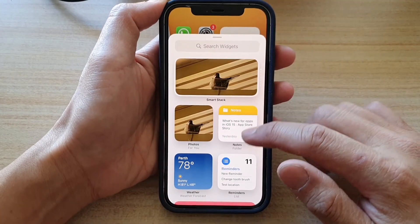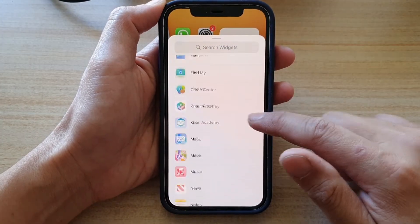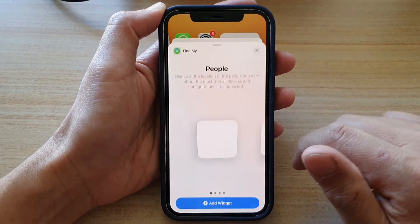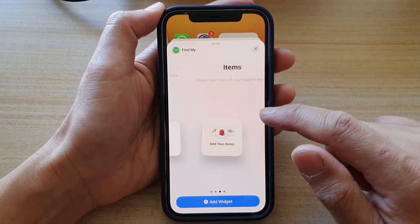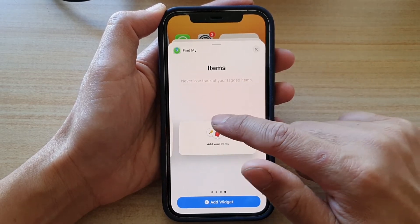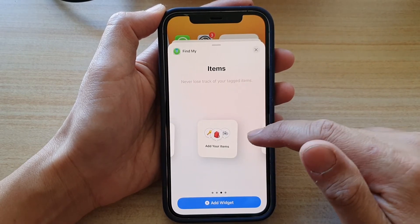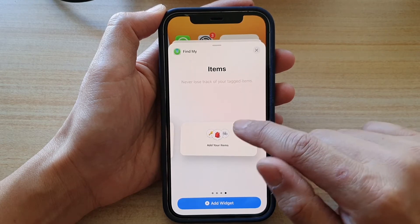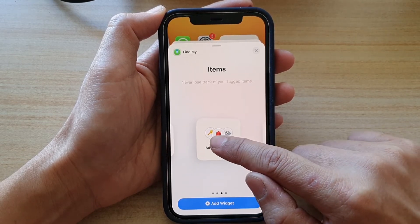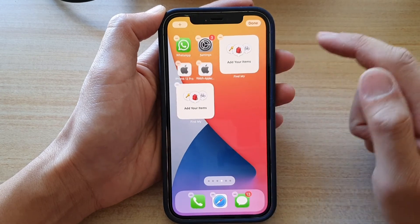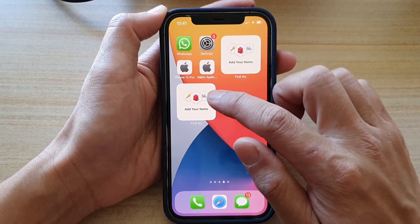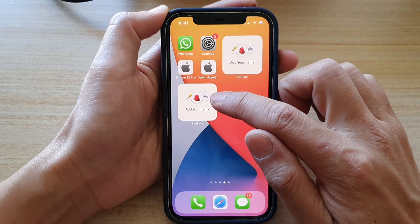Next, in the widgets list go down and tap on Find My. Then swipe across until you see the Items widget. There are two sizes you can choose — small or medium. Touch and hold on the widget, drag it onto your home screen, let go, and then tap Done.